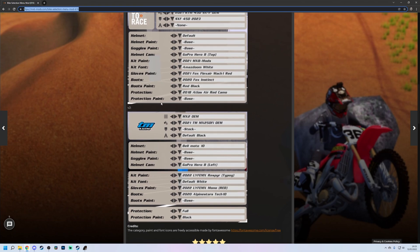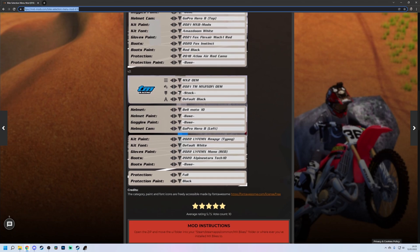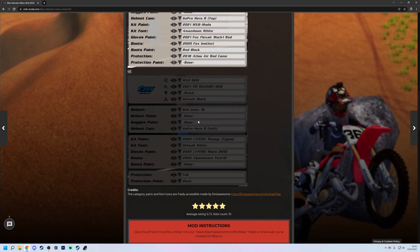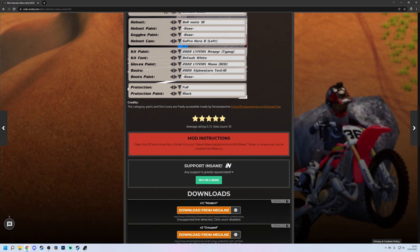The second one is split out a little bit more, so it's got the bike separated from the helmet and goggles, separated from the kit and the boots, and then finally with the protections on the end. Both of these install in exactly the same way. The one I'm going to be using is this bottom one here, this v2 one. I just think it looks better.